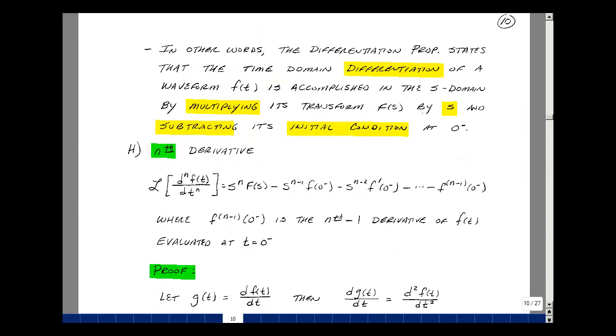In words, time domain differentiation of a waveform f of t is accomplished in the s domain by multiplying the transform F of s by s and subtracting its initial condition at zero minus.